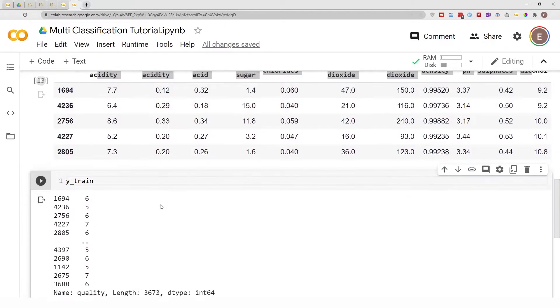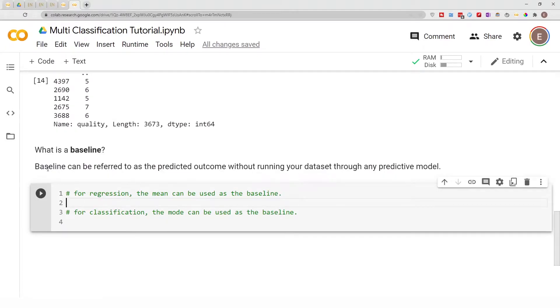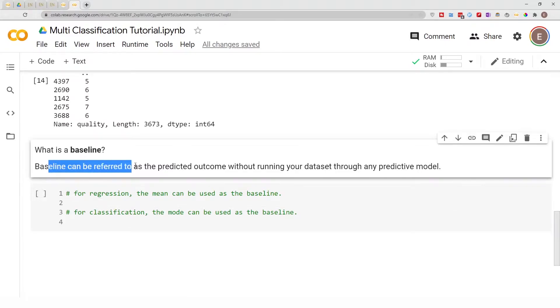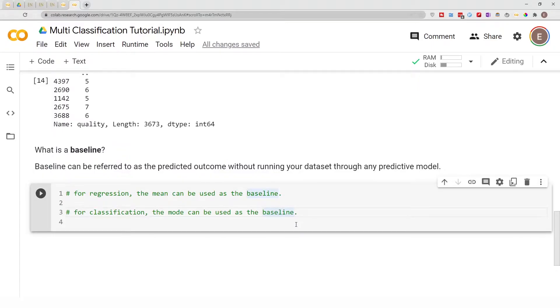So that's just a preview of the data. Basically, in a nutshell, when you say baseline you're saying what would I predict the outcome of the wine quality to be without running my dataframe through any models like a classification model or a regression model.